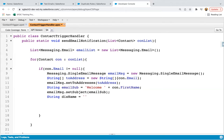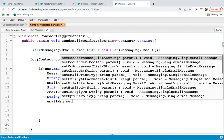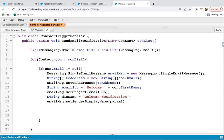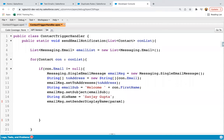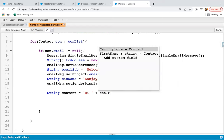Then I'm setting display name. I'm populating 'Welcome Notification' in this name variable, then email message dot set sender display name. Here if you want to set any other name you can do that as well. Now it's time to create the body of the email. I'm creating one string variable named content. Here I'm writing 'Hi' then concatenating con dot first name. So after 'Hi' there is a space, then the contact first name will be displayed.